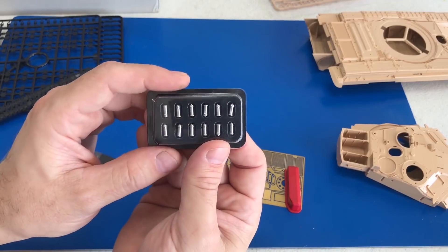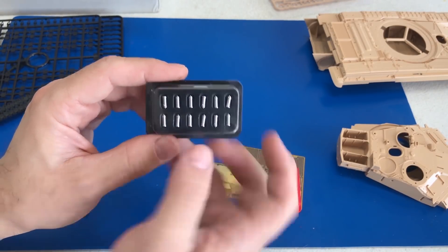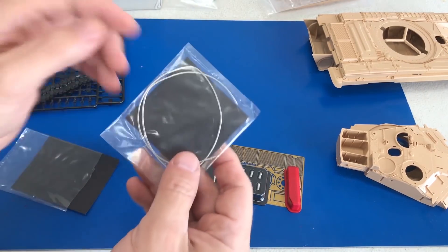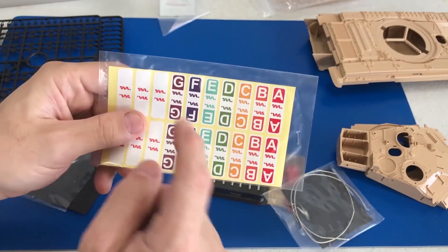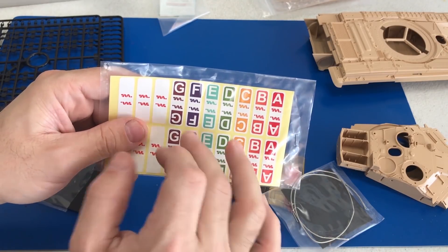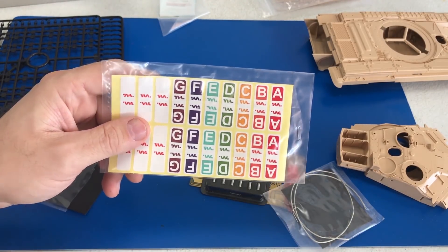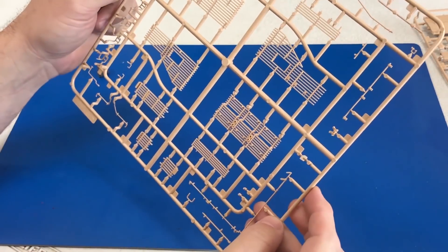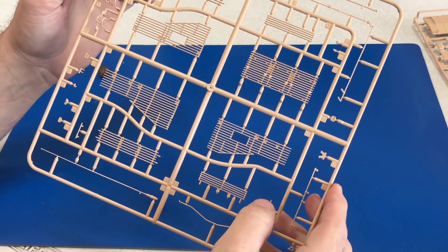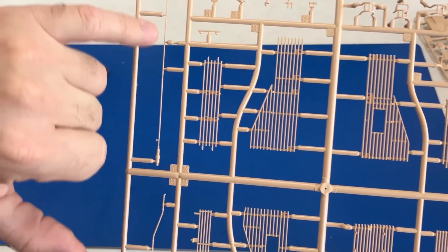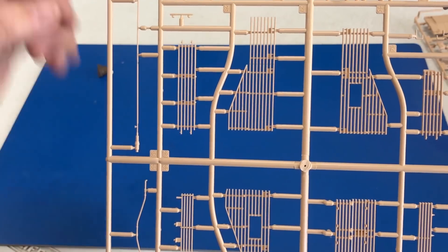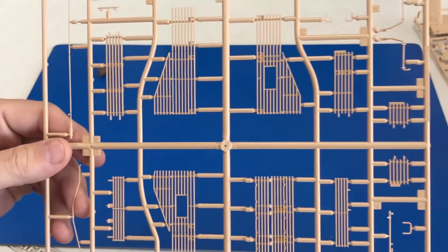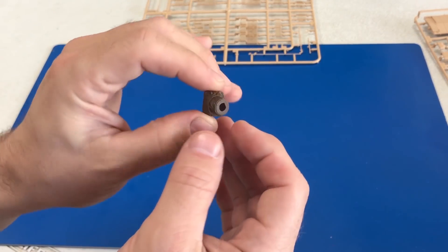We also have some turned aluminum parts for the smoke dischargers and some of the metal tow hooks. This is really cool too that they give you all these individual letters. You stick these on to the sprues to determine which sprues so it's easy to recognize. They've even included a completely molded antenna, which is kind of rare. You usually have to go stretch your own sprue. It saves you a little bit of time and effort.